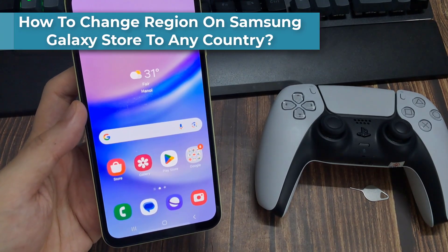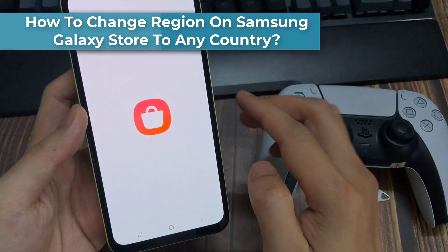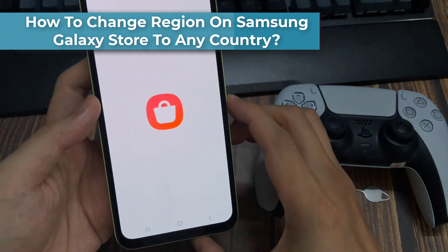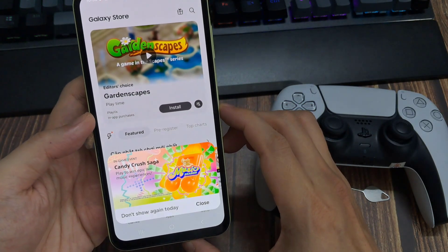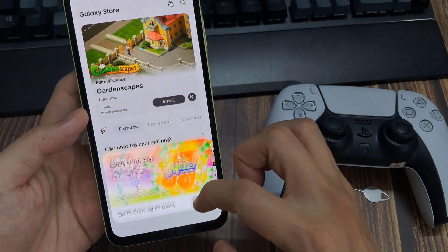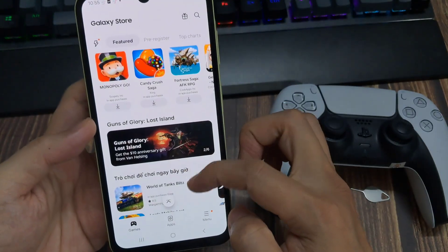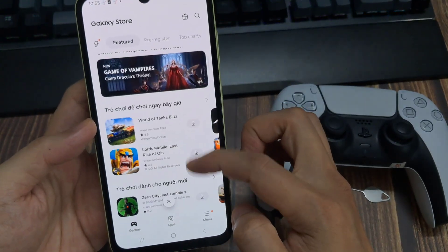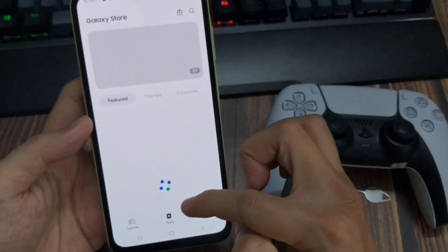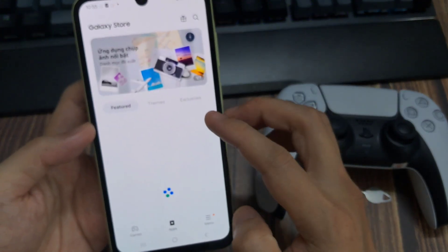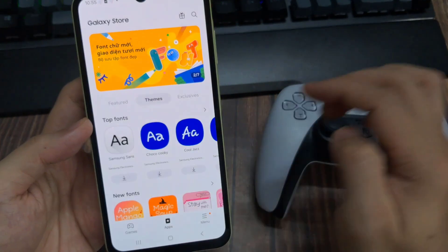In this video, I'll tell you guys how to change the region of your Galaxy Store. If you want to get access to country-locked content on your Samsung Galaxy Store such as apps, games, themes, or fonts, let me show you the easiest way to change the region or location of your Galaxy Store to any country without needing to reset your Samsung account.